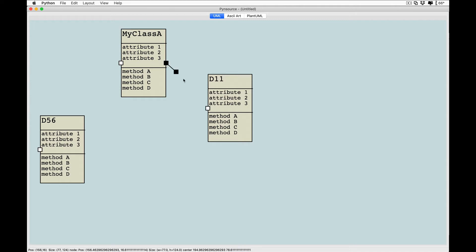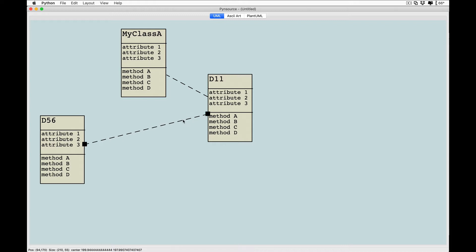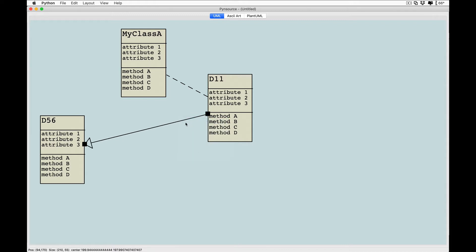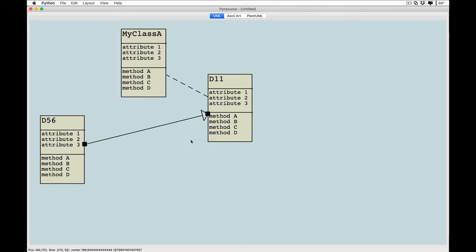To connect classes, simply drag from white box to white box. Right-click on any line to change its type. There are keyboard shortcuts listed on the menu for changing type and reversing link direction.